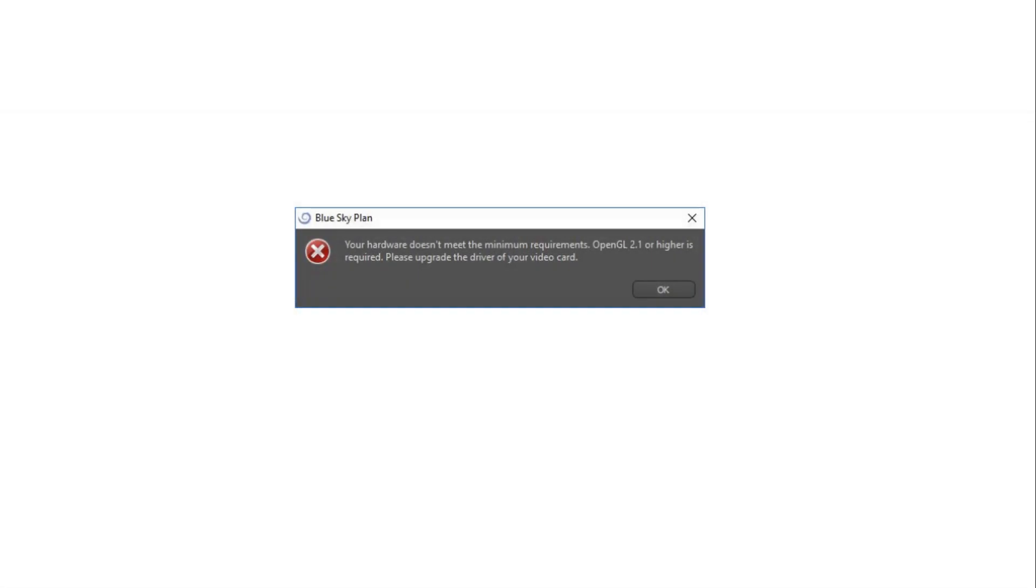Most errors or crashes in Blue Sky Plan are related to video card issues, and in many cases the problem is that the video card driver is out of date, as shown in this example. This video will show how to upgrade drivers on a PC.